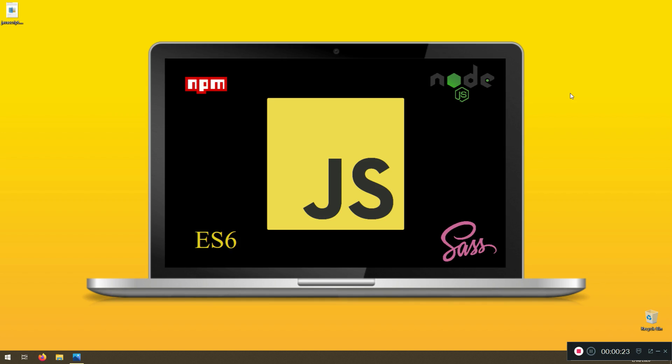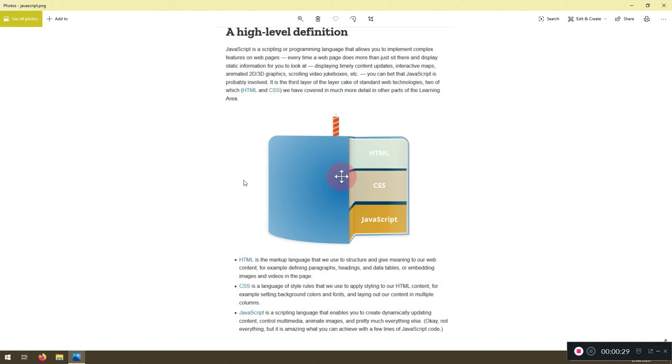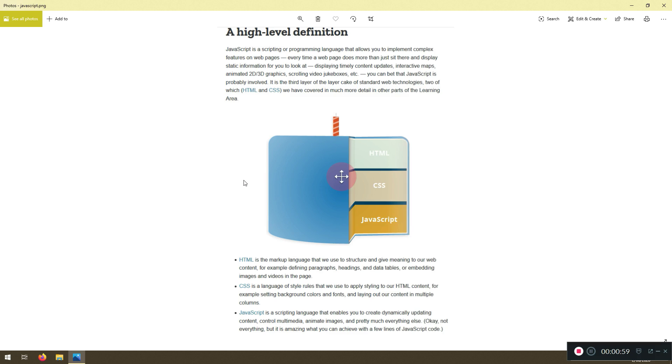This first lecture is all about what JavaScript is. I have an image here and I'm going to say JavaScript is a scripting language. You don't need to know the definition because we're going to practice actually. If you want you can pause and read this. HTML is a markup language. CSS is a language that styles that markup. And JavaScript is a scripting language that enables you to create dynamic content, control, animate and stuff like that.